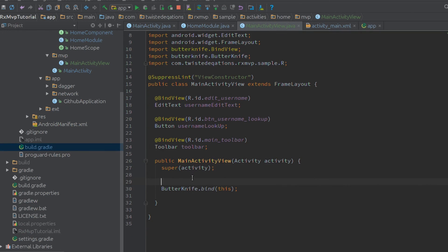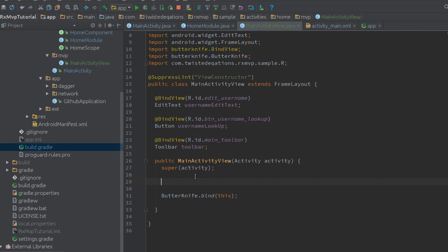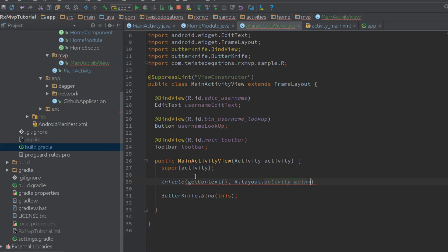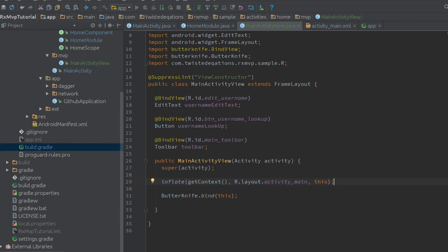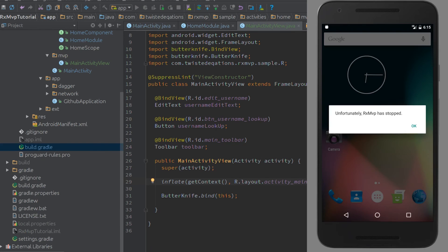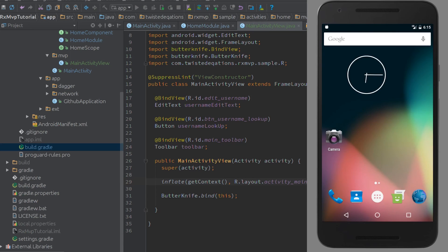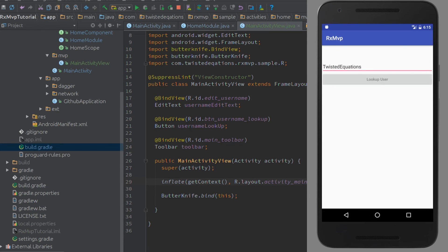Before we run, we need to inflate our view - something I forgot to do. We need to inflate context, R.layout.activity_main, this. Then we should be able to run this and have it work. No need to look at that - I totally didn't forget and try to run it and have it crash.